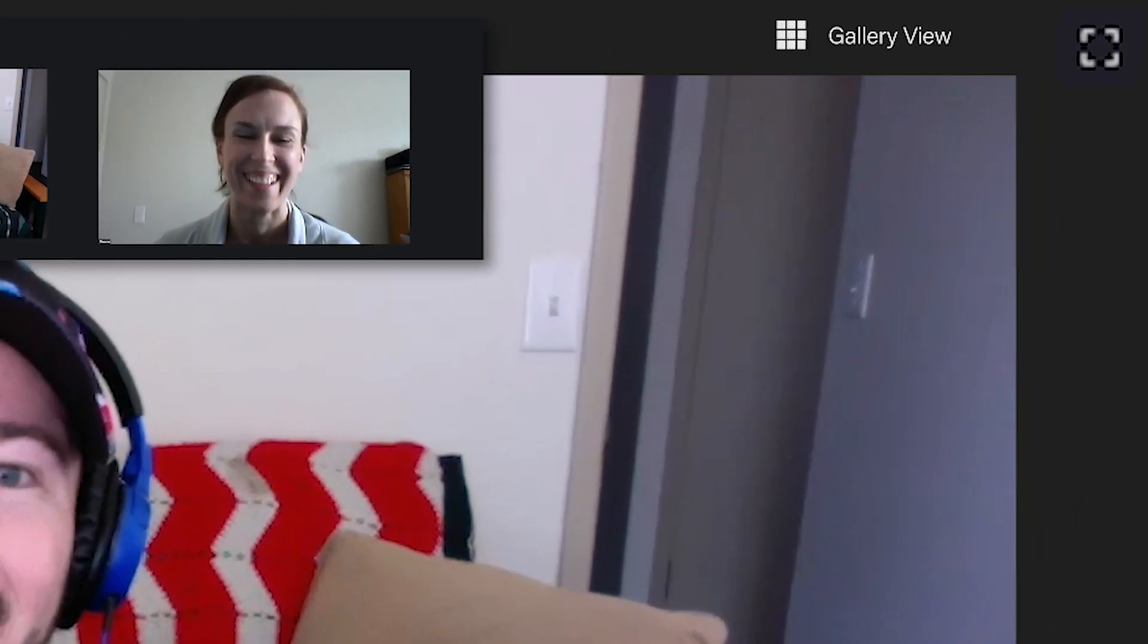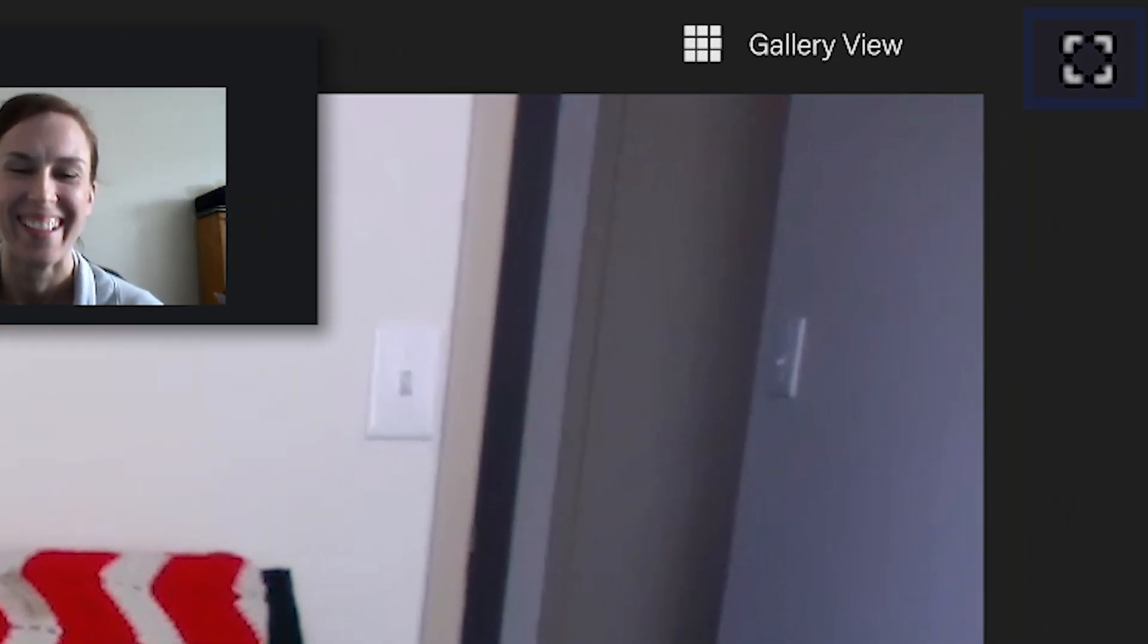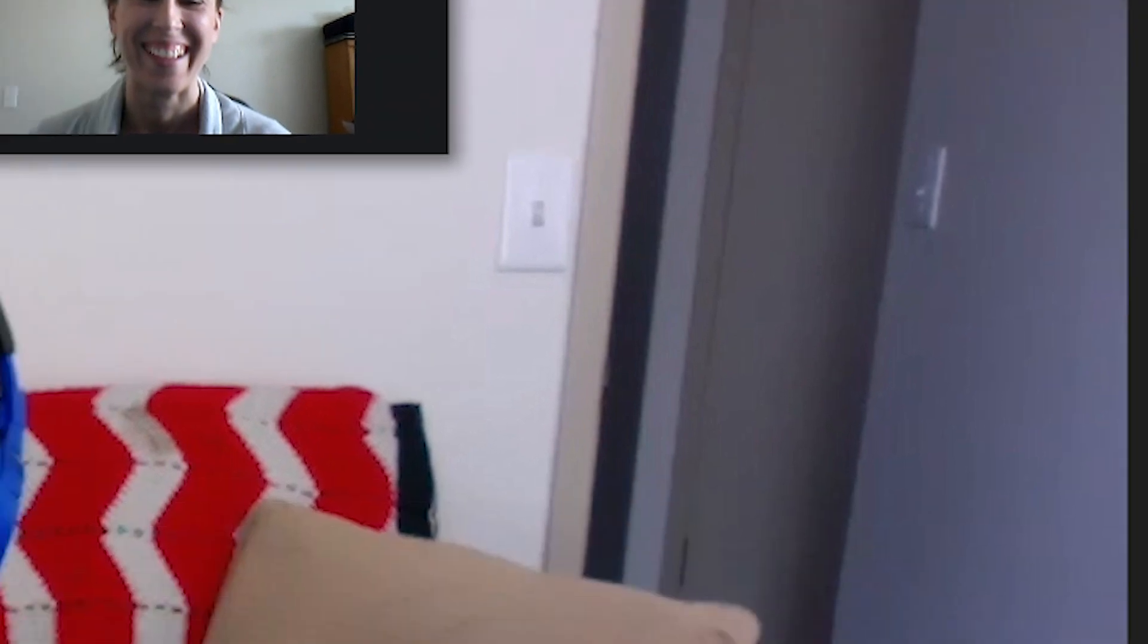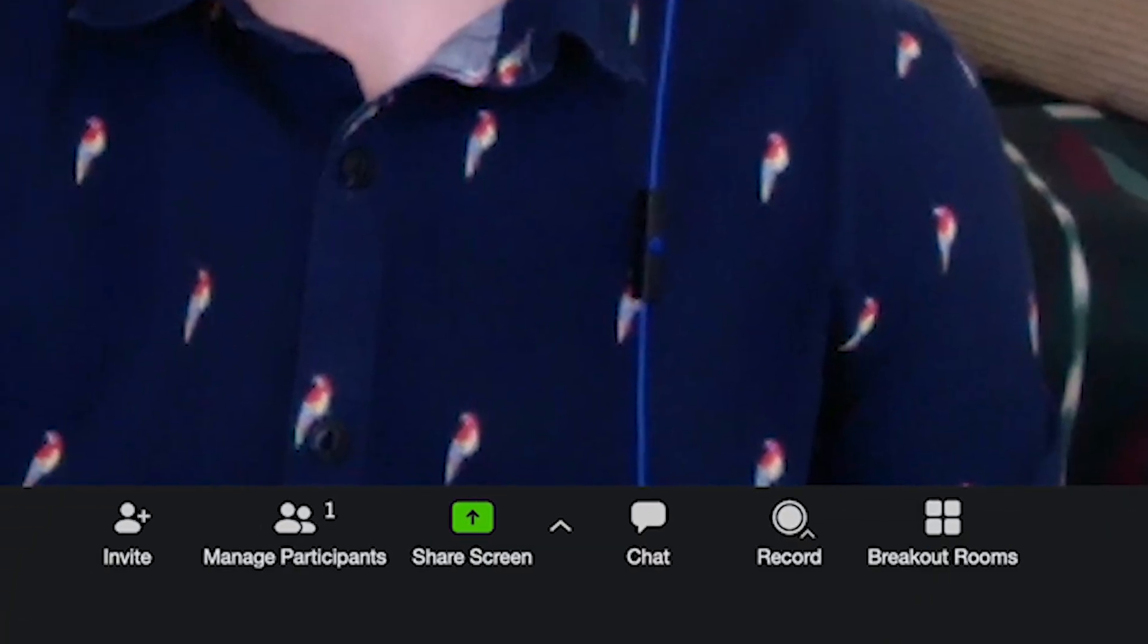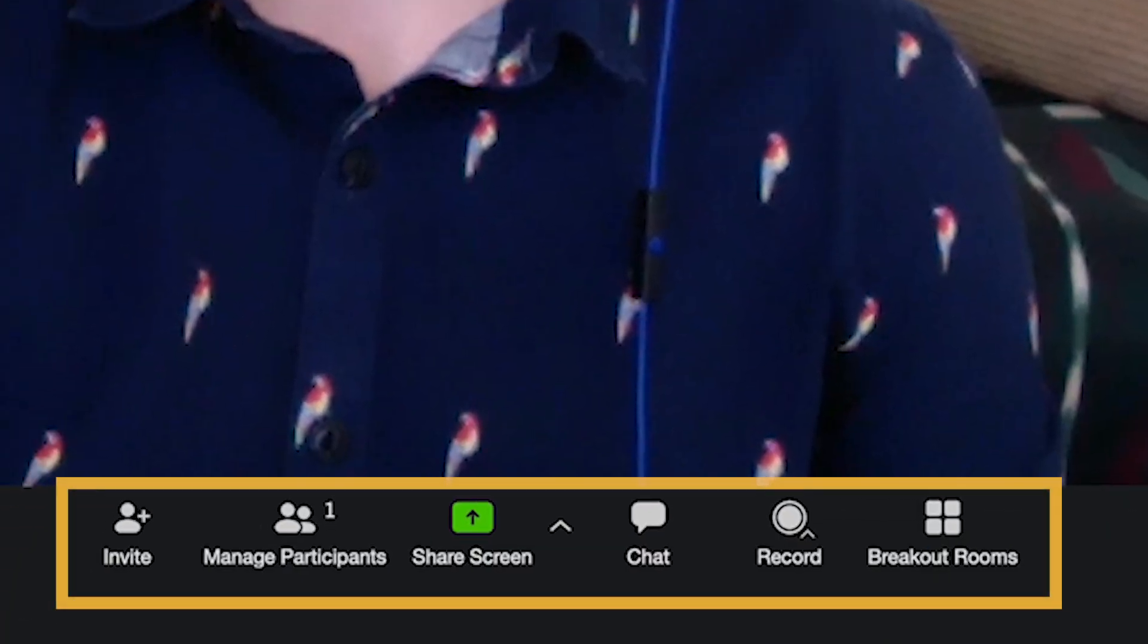You can also click on the full screen button to maximize the viewing space. Along the bottom of the meeting room are some additional options you may find handy.